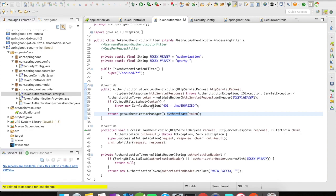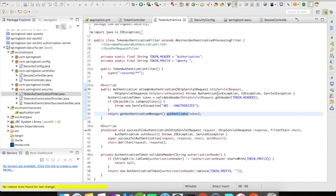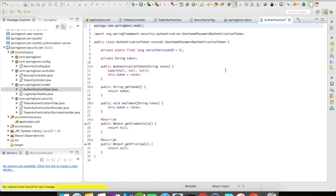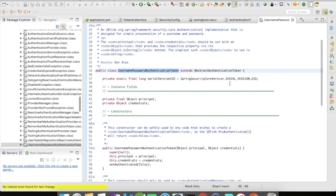I'm going to override the attemptAuthentication and successfulAuthentication methods. In attemptAuthentication, when the request comes in with a header token, I do a set of validations to make sure the token is valid. It's going to have the prefix "qwerty" — I kept it as qwerty to show it can be any string, not always Bearer. You can even apply a first level of authentication on this text. Then I create an authentication token, which is a model class extending UsernamePasswordAuthenticationToken. This token holds credentials, principal, and whether it's authenticated.